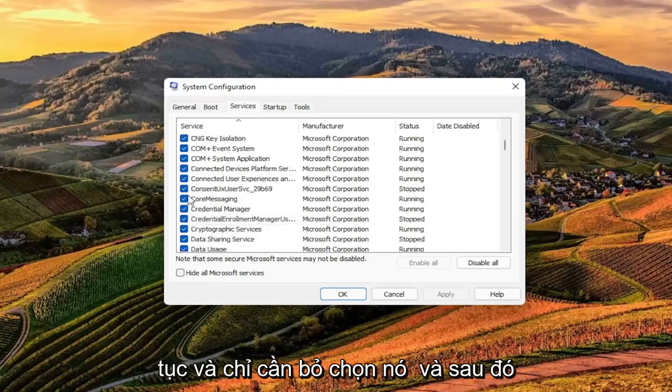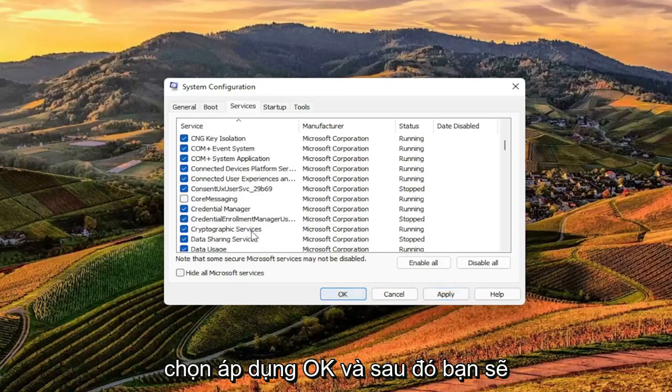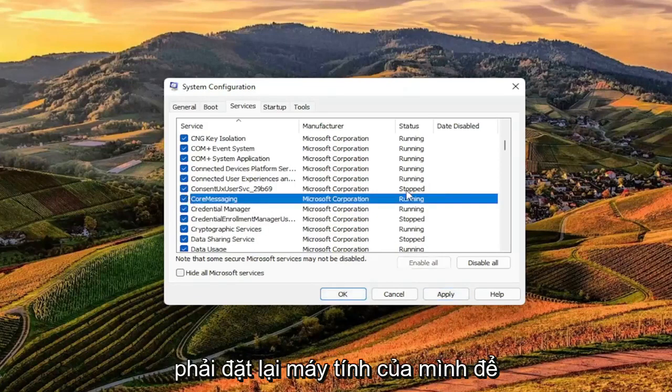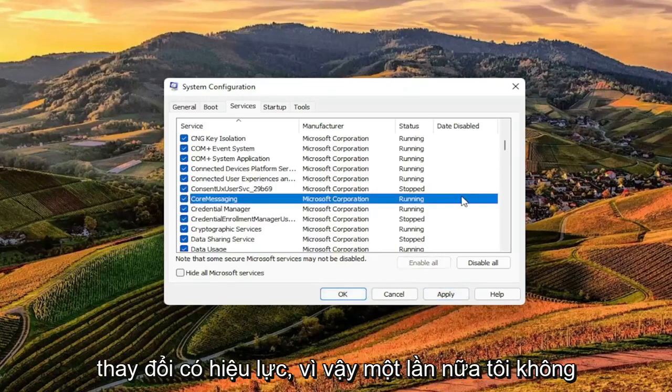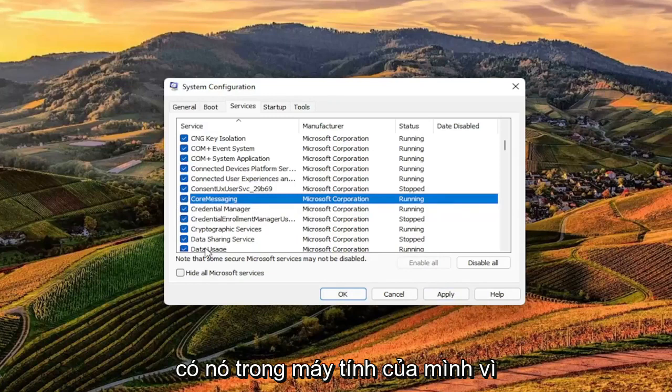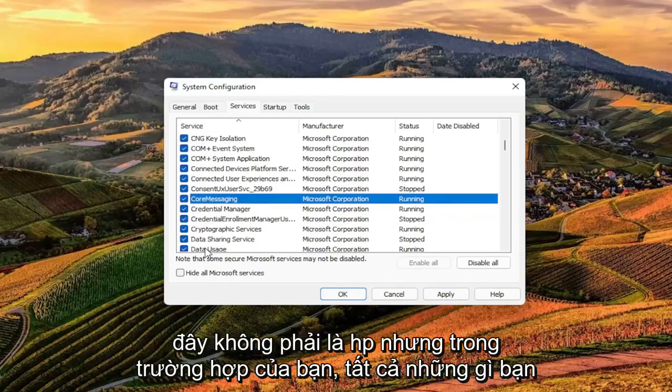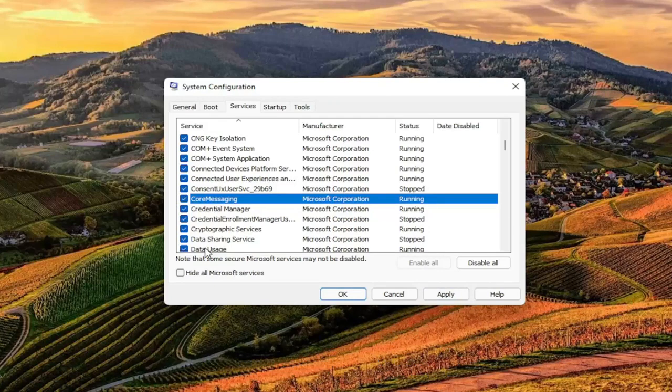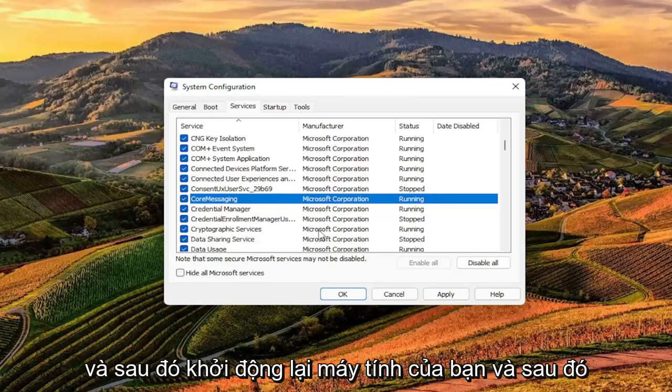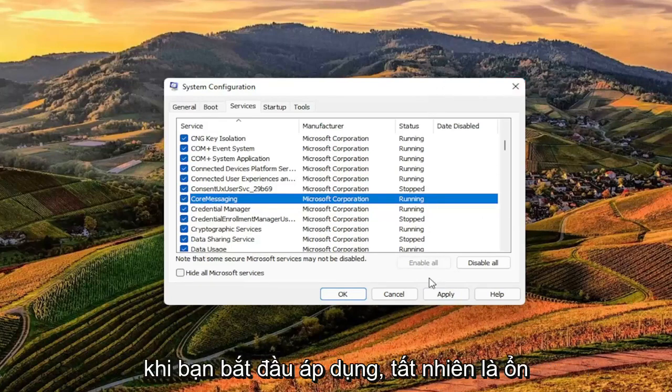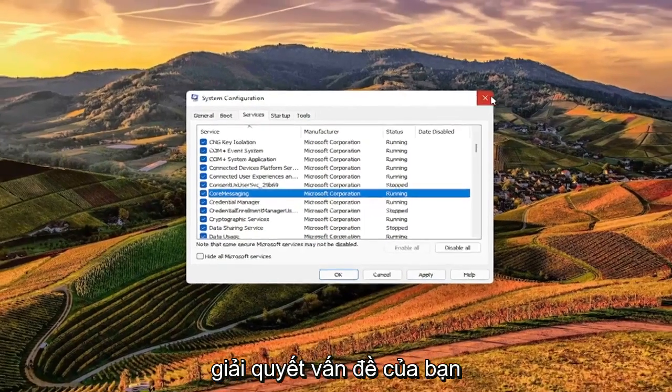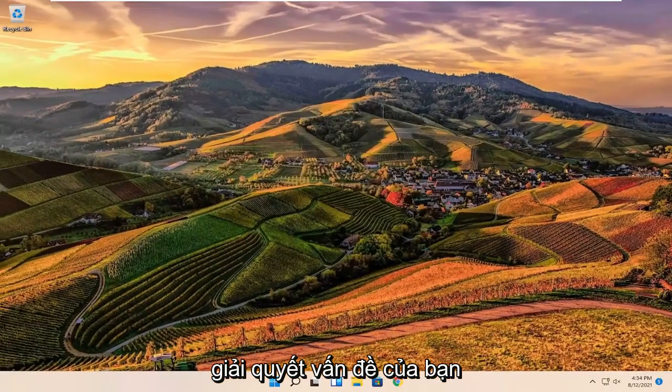You want to go ahead and just uncheck it, and then select Apply and OK. And then you would have to restart your computer for the change to take effect. All you have to do is just uncheck the True Suite Service, and then restart your computer, and once you've selected Apply and OK, of course, that should hopefully be able to resolve your problem.